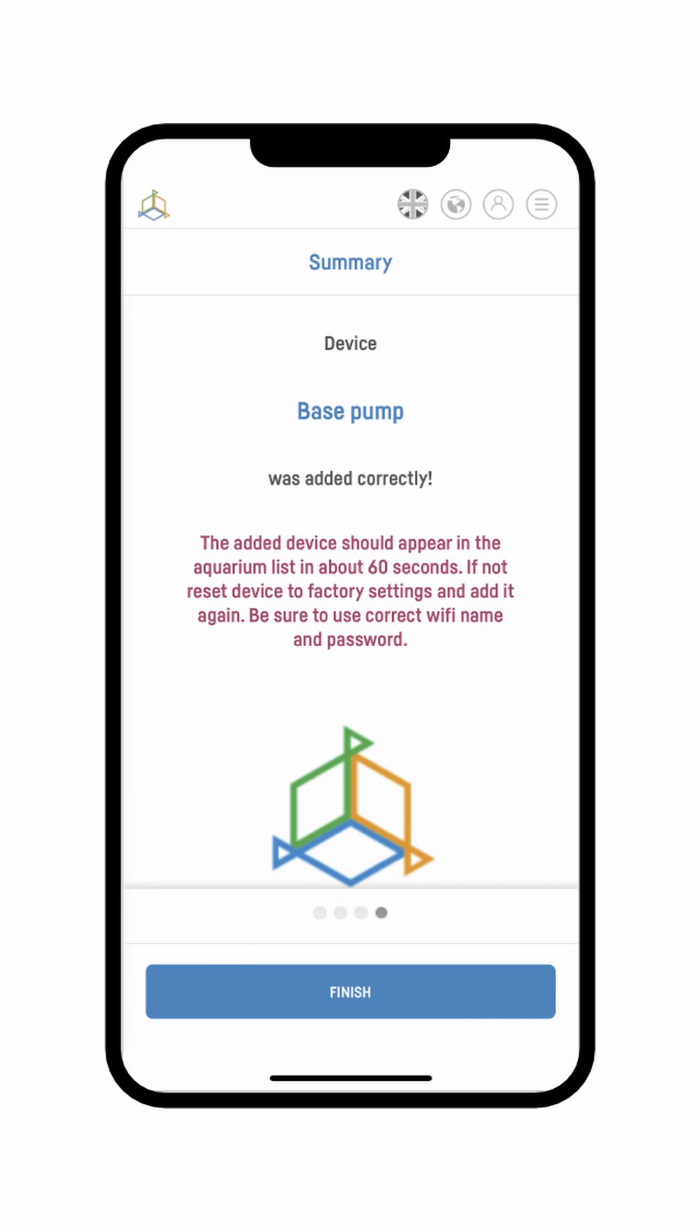If the network is not available on the list, reset the device to the factory settings and repeat the entire installation procedures again. How to reset your device, you will learn from the instruction manual included in the packaging.